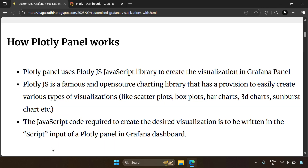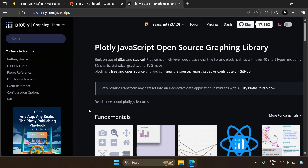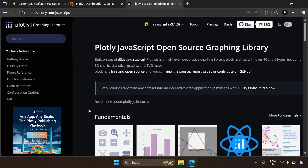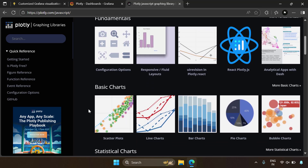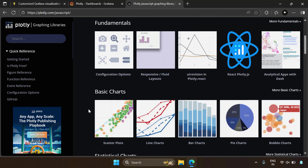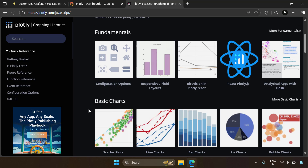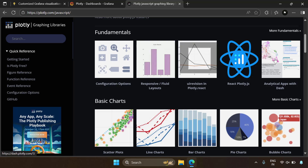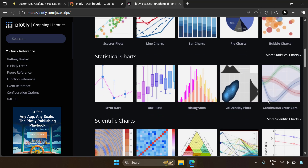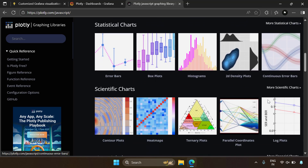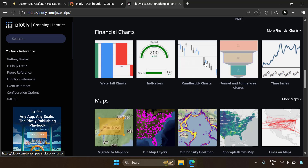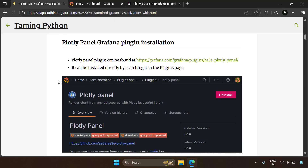So how does PlotlyPanel work? PlotlyPanel uses the PlotlyJS visualization library, and using that library you can easily create various types of visualizations. PlotlyJS is an awesome open-source plotting library where you can create a lot of visualizations. You have fluid layouts, bubble charts, pie charts, box plots, histograms, density plots, heat maps, candlestick charts, 3D charts, and much more. The Plotly Grafana panel uses this Plotly library.